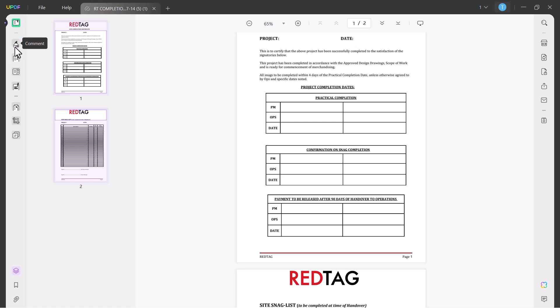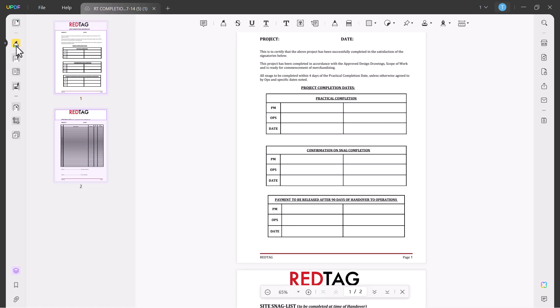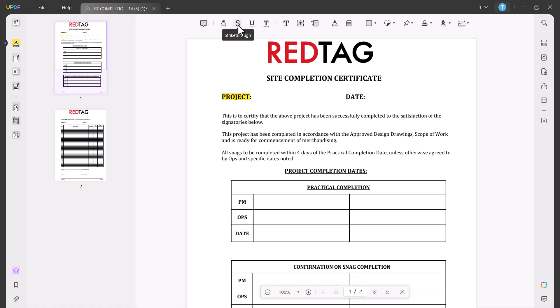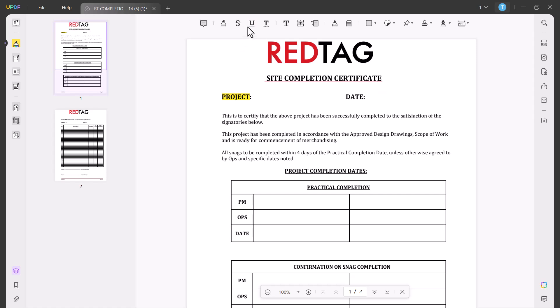The second option is Comment. You can add sticky notes, you can highlight any line or any word, you can add strikethrough line or you can also underline.